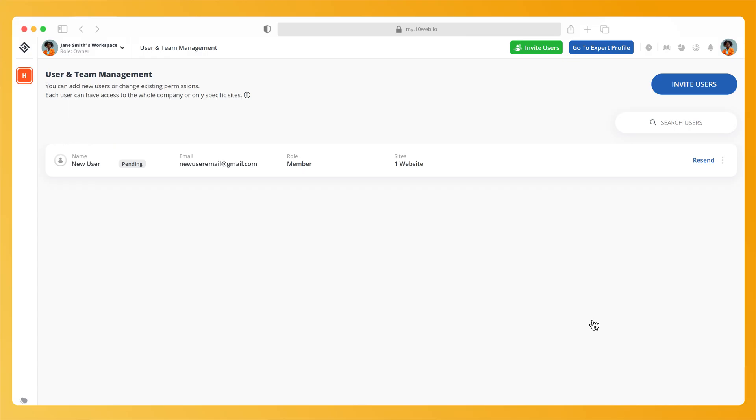Keep in mind that the invitations to your workspace will be active for 7 days only. You can always resend them by clicking on the resend button located at the end of the card.